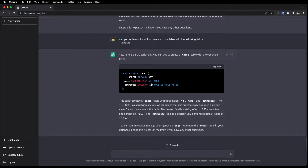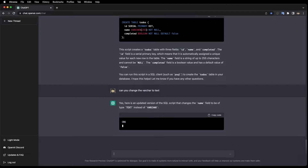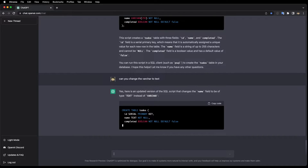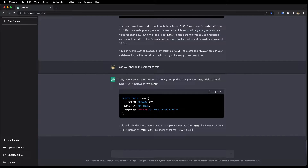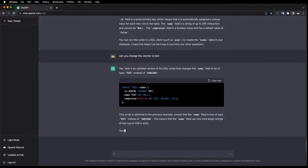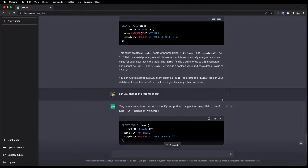Actually, I don't want the varchar. Can you change the varchar to text? Perfect.